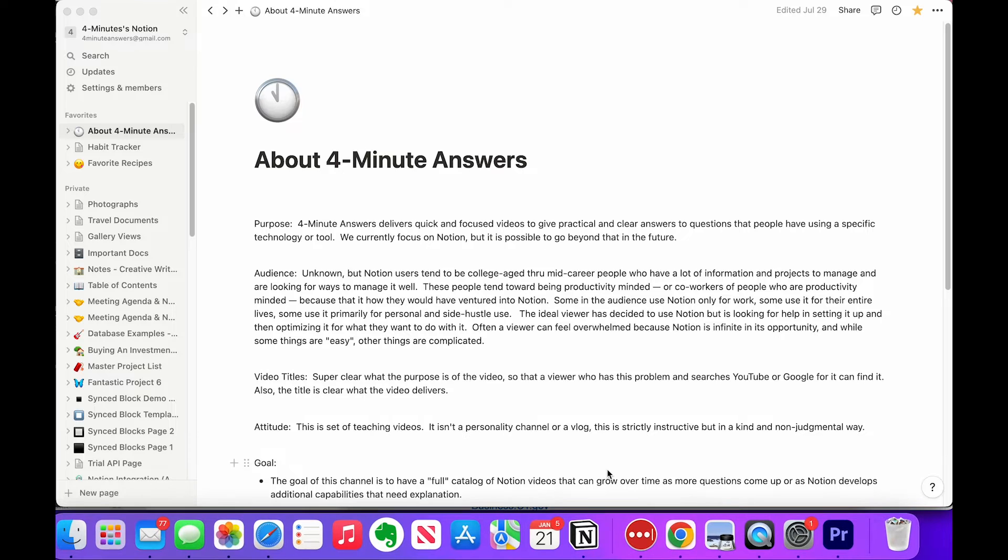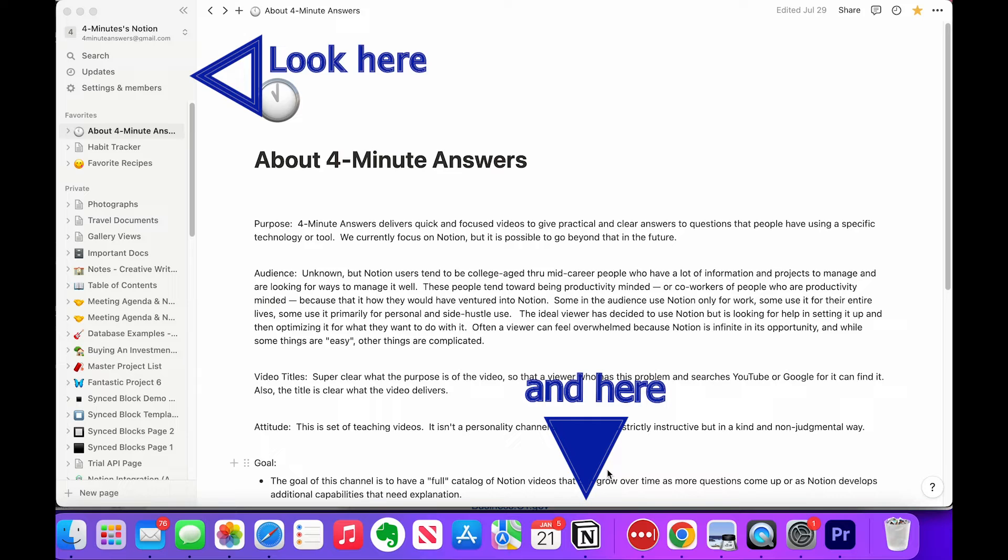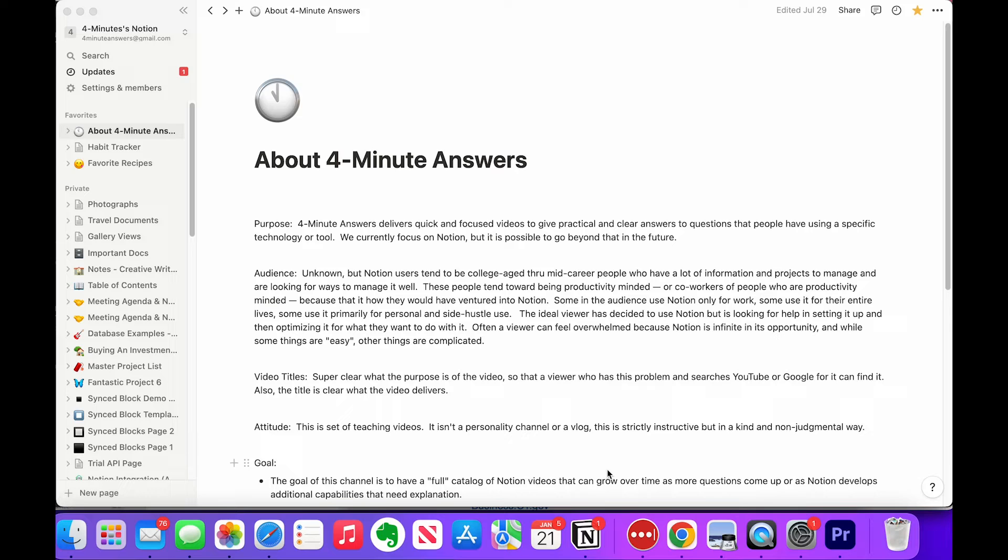First, anytime you get any notification, you'll see a red badge next to the word updates on the left navigation bar right here. And you can click on that and see all the notifications in summary.